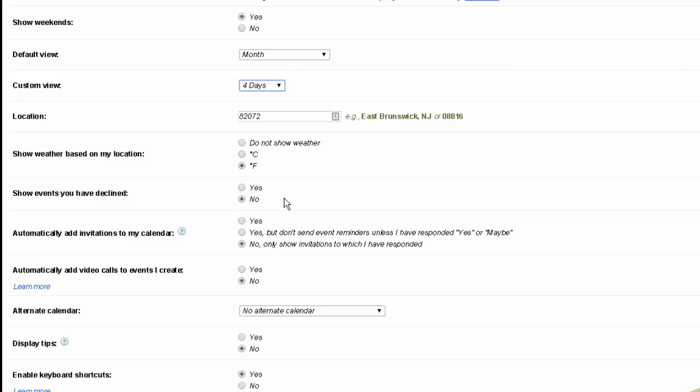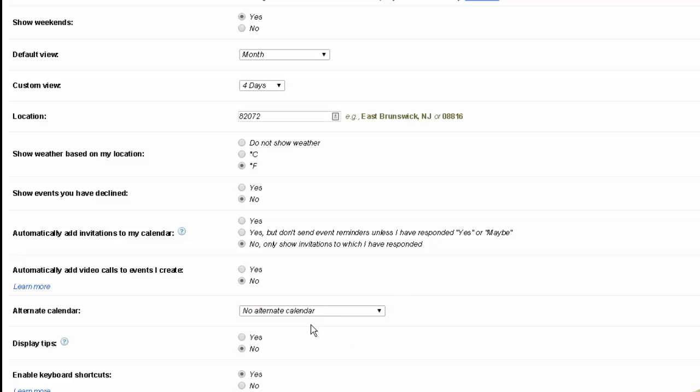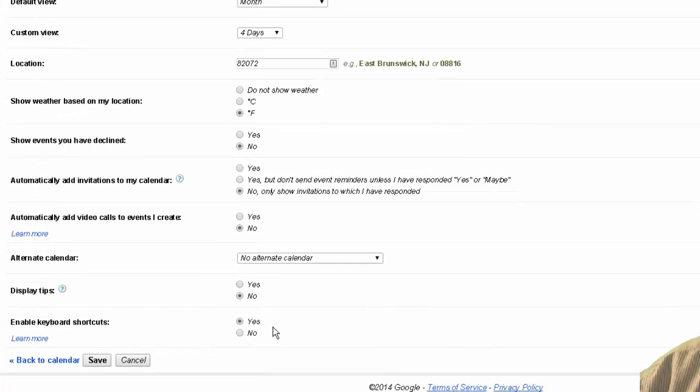Show any events that you have declined. Automatically add invitations to your calendar. Add video calls to events that you create. Whether or not you want an alternate calendar. Chinese calendar, Persian calendar, those are some of the calendars you have. Whether or not to display tips that give you hints on how to leverage Google calendar better. And enable keyboard shortcuts.